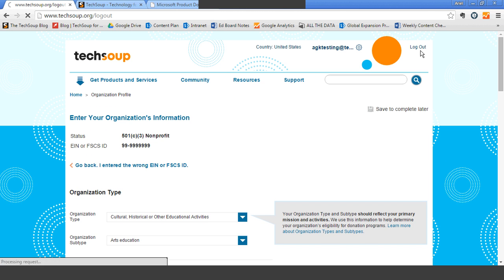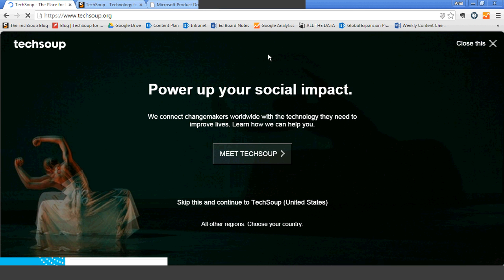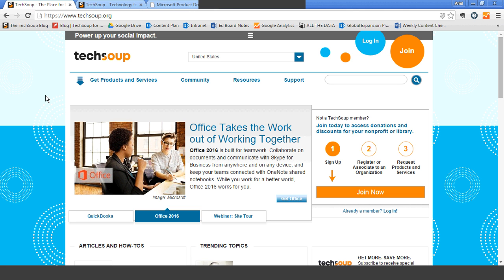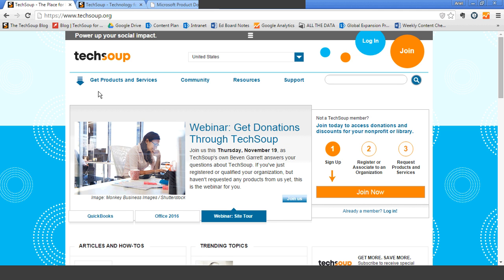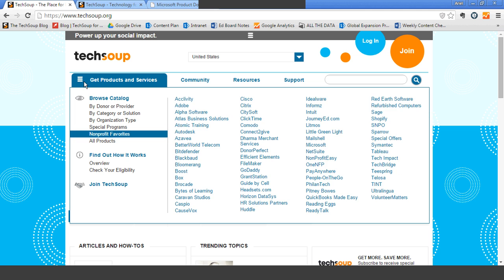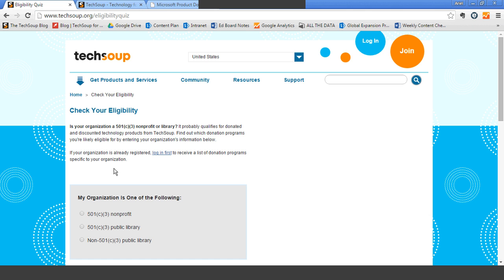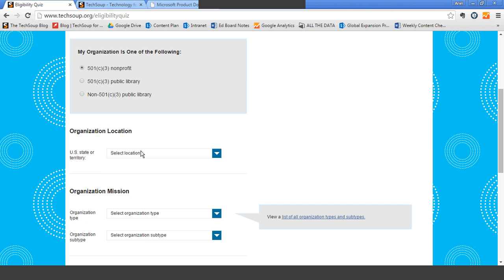I'm going to log out quickly. The next thing I'm going to show you is that if you have questions about your eligibility, or you're not really familiar with TechSoup, there's a great easy way to find out which programs are available to your organization, which is under the 'Get Products and Services' menu. Go to 'Check Your Eligibility.' We have a little quiz that you can take that will tell you what kind of donation programs your organization is most likely eligible for. I'm going to say I'm a 501(c)(3) nonprofit, located in California.